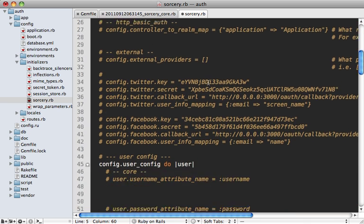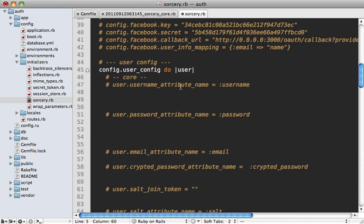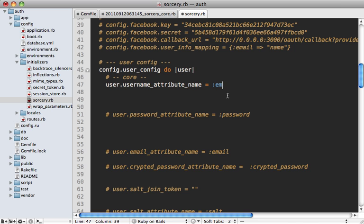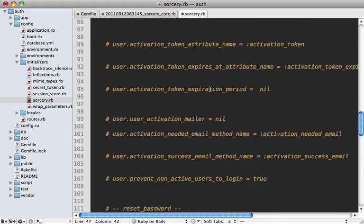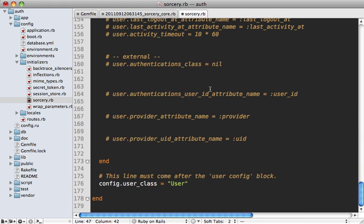So we want to enable the remember me functionality to get that working. And notice there are many other configuration options you can specify here, and they're all nicely documented. Most of them we can keep at their defaults, but one we want to change here is the username attribute name.